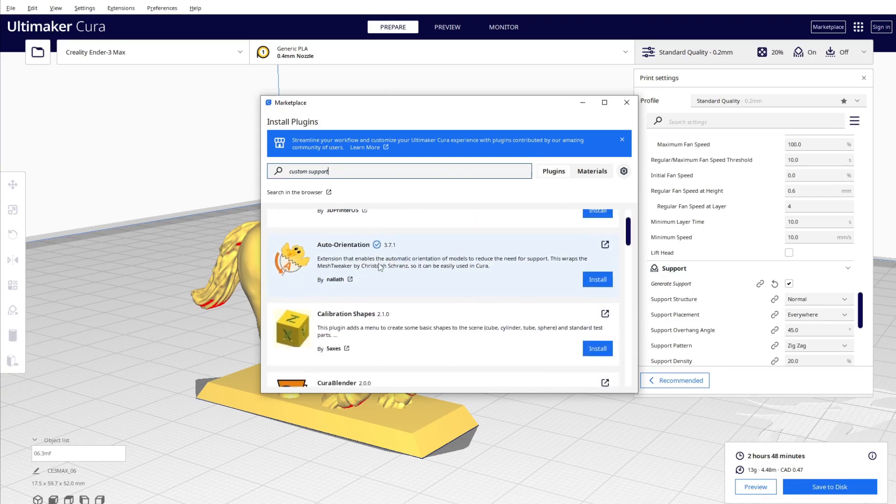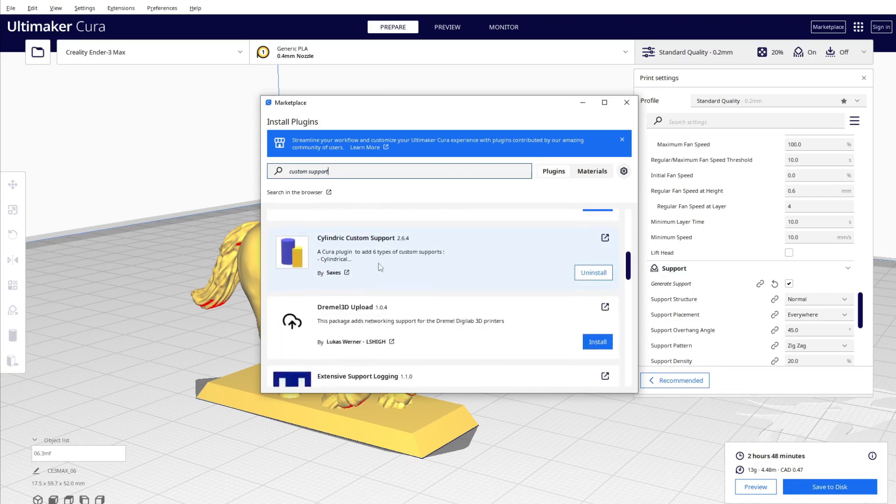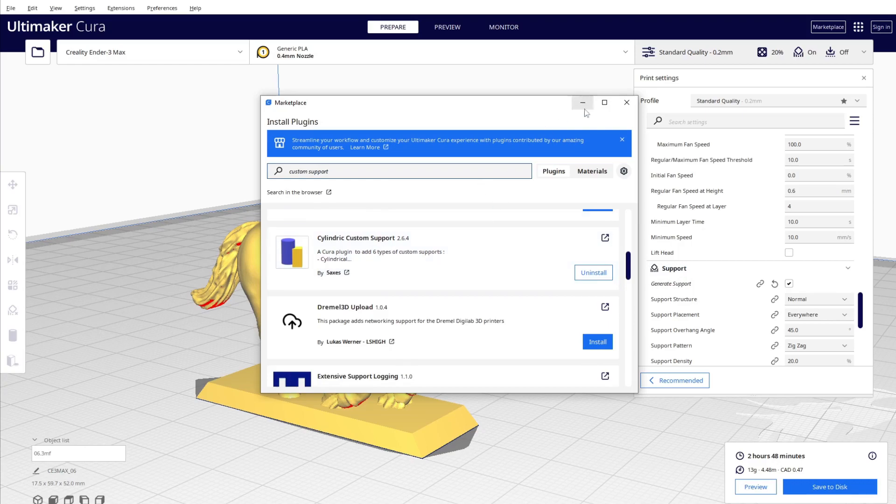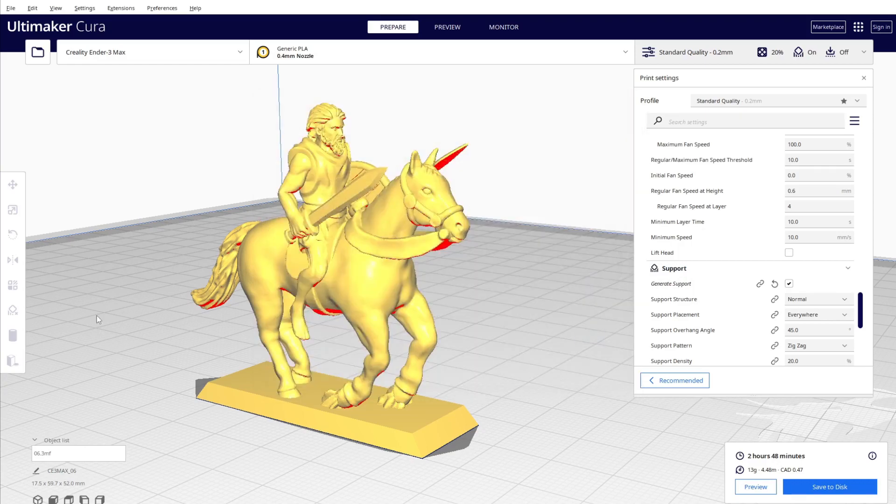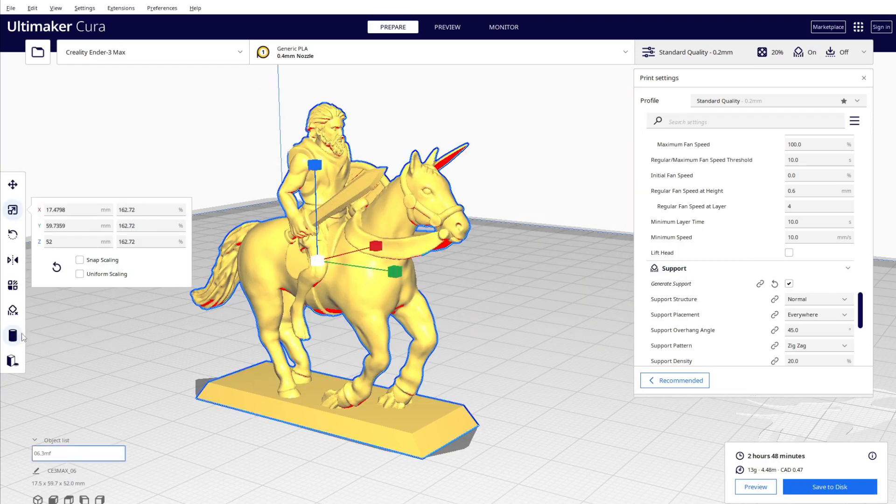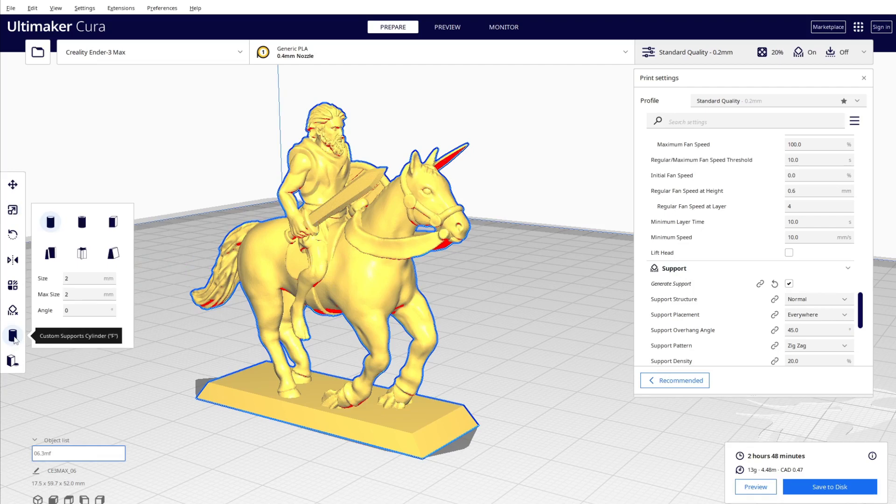You can just type for custom support here and you will see some of the top ones. So this one, Cylinder Custom Support, you're going to get the add button right here.